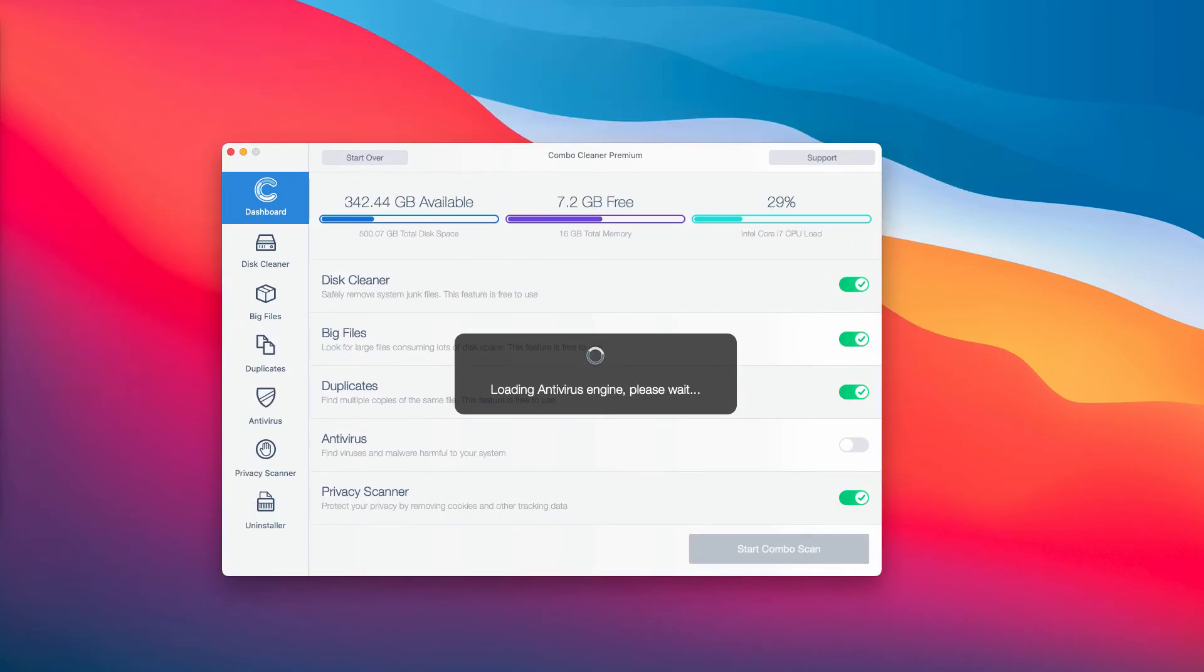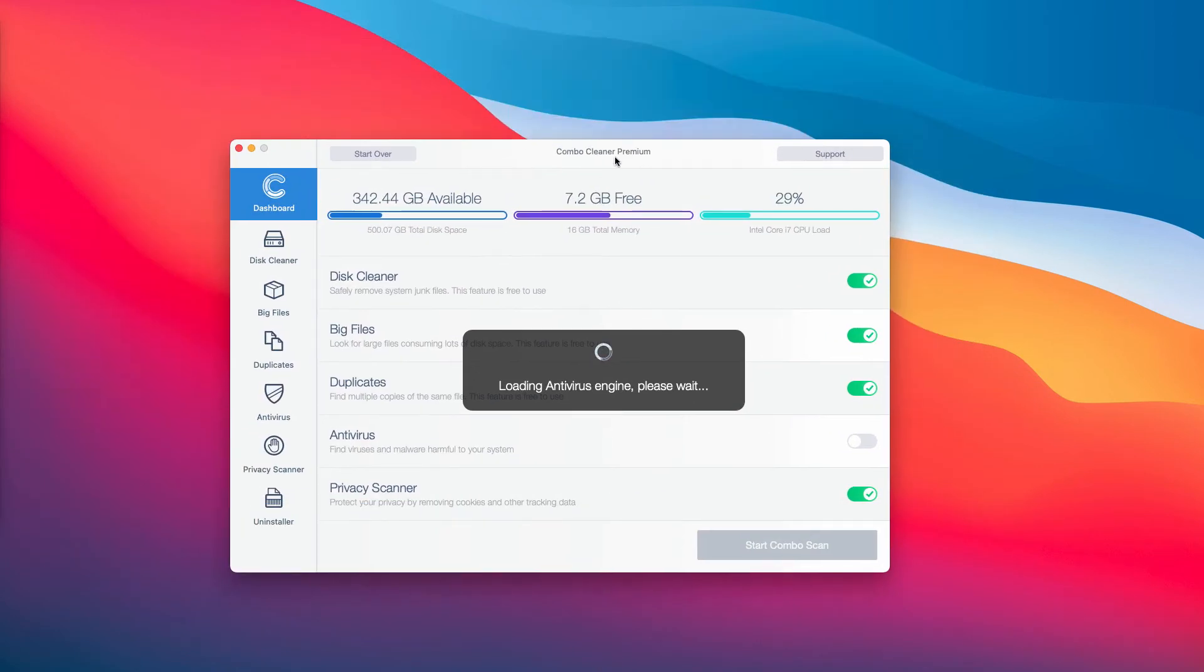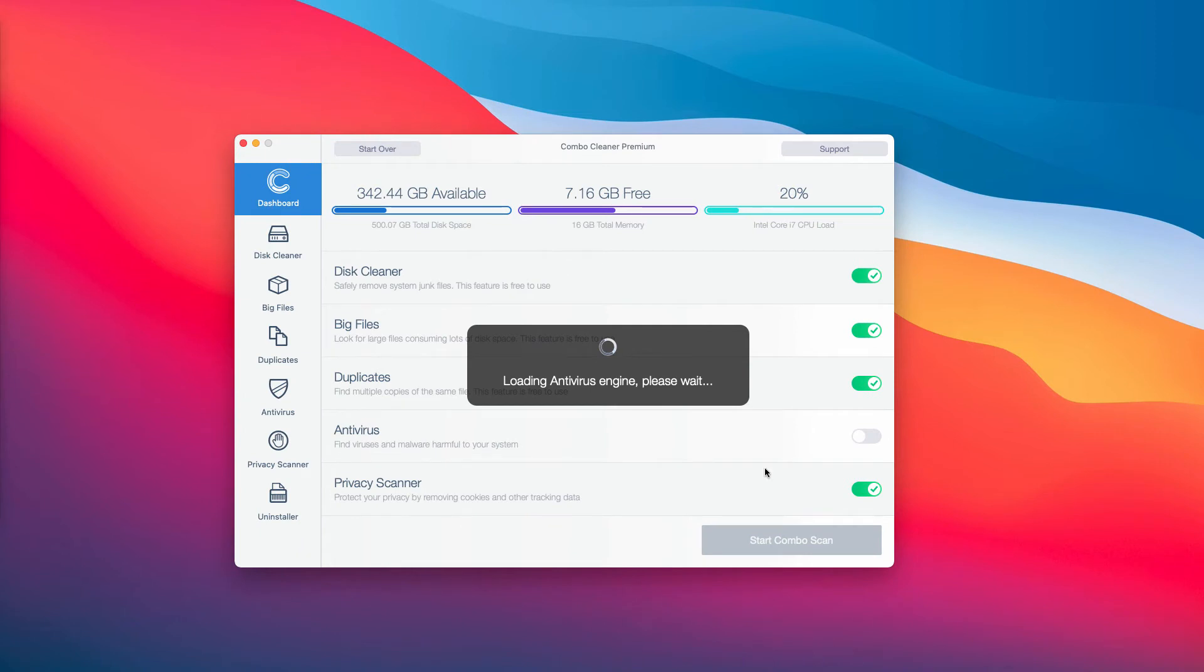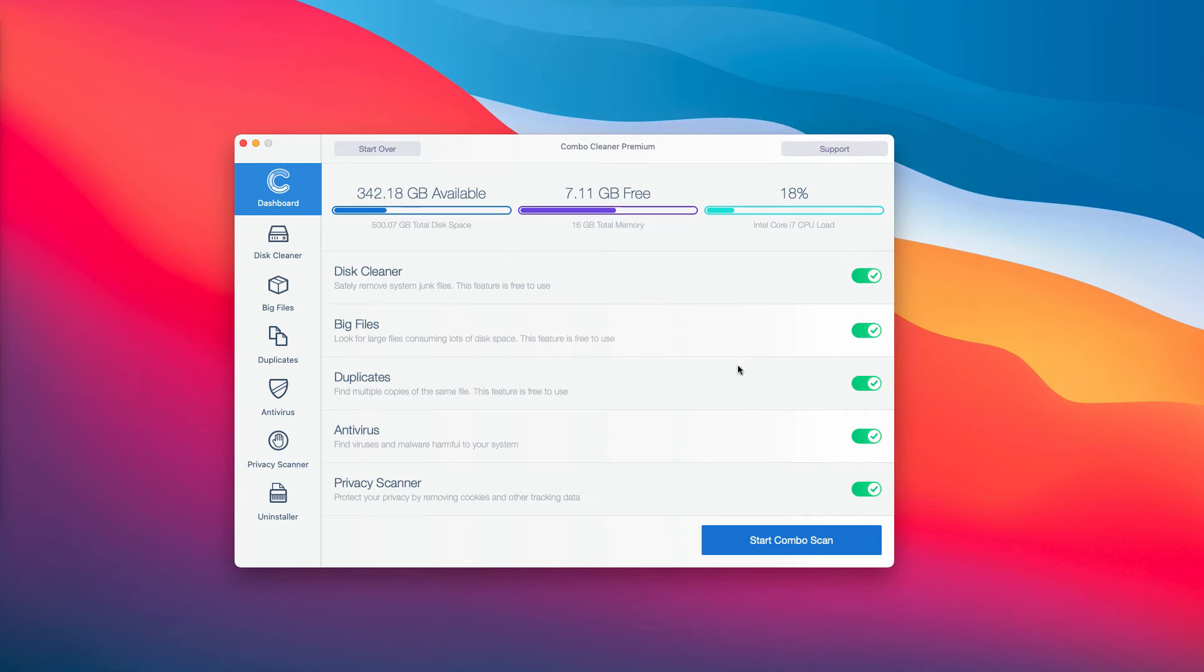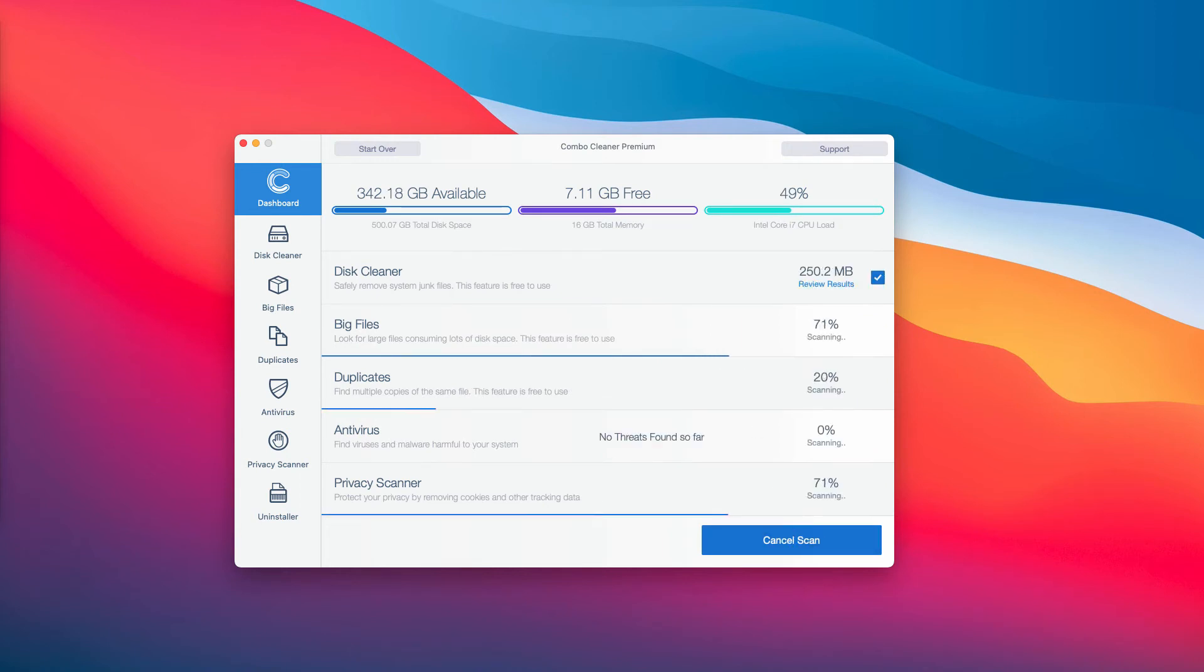By clicking on Start Combo Scan button, the program will give you the full research and analysis of your computer and will provide you the summary of all other possible threats at the end of scanning.